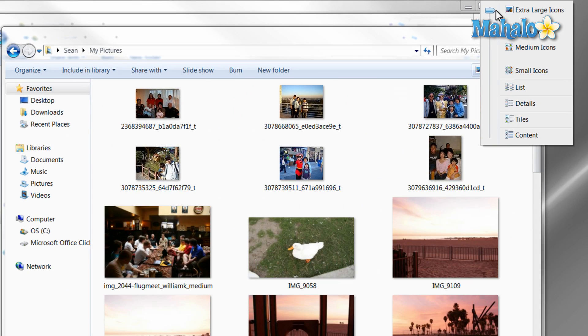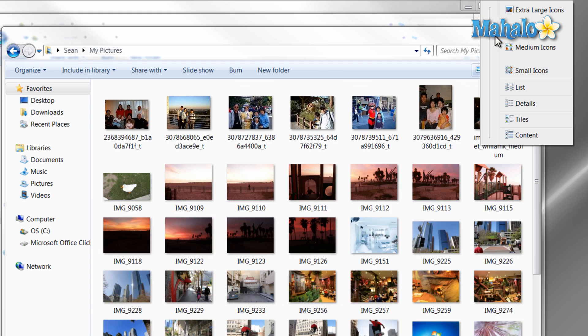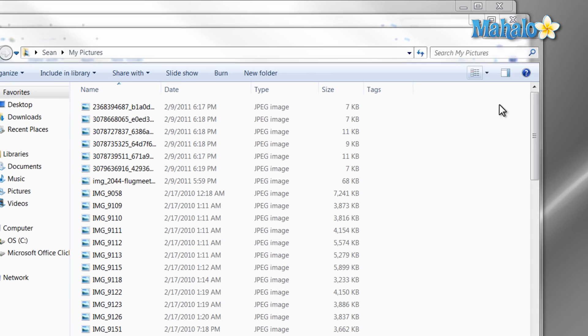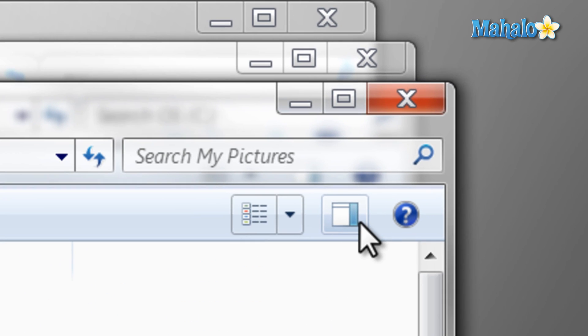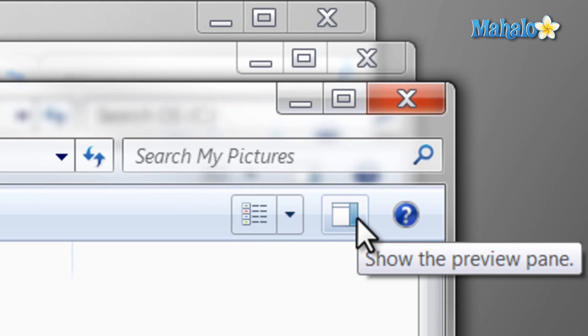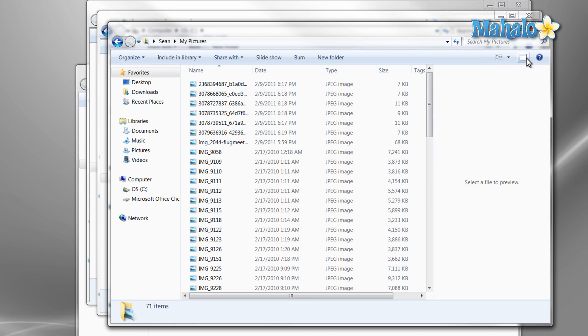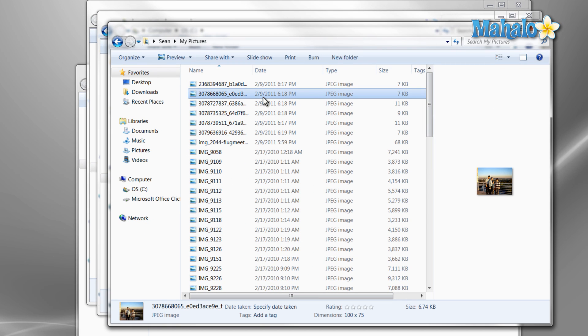Also, next to the change view button is the preview pane. By pressing the preview pane button, this opens and closes the preview pane, which is nice if you have small icons and like to preview each one.